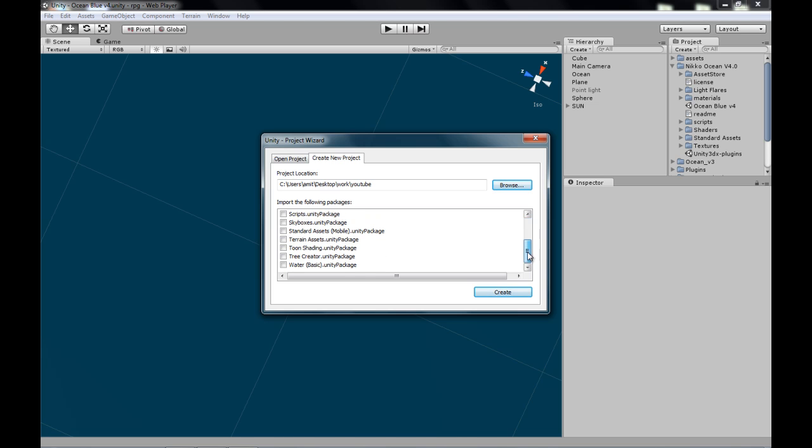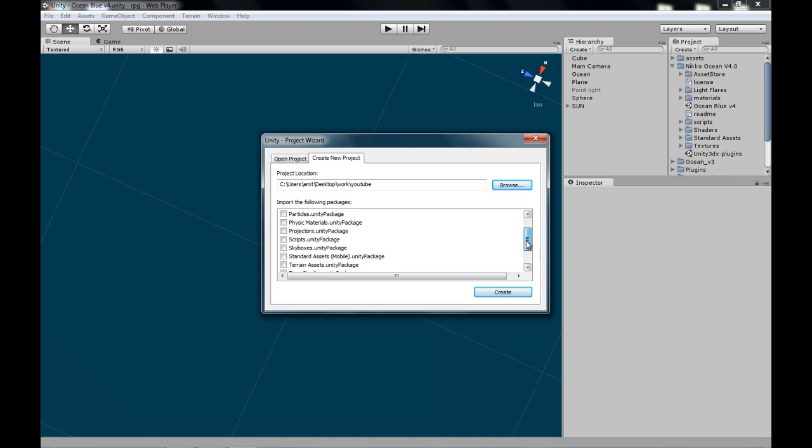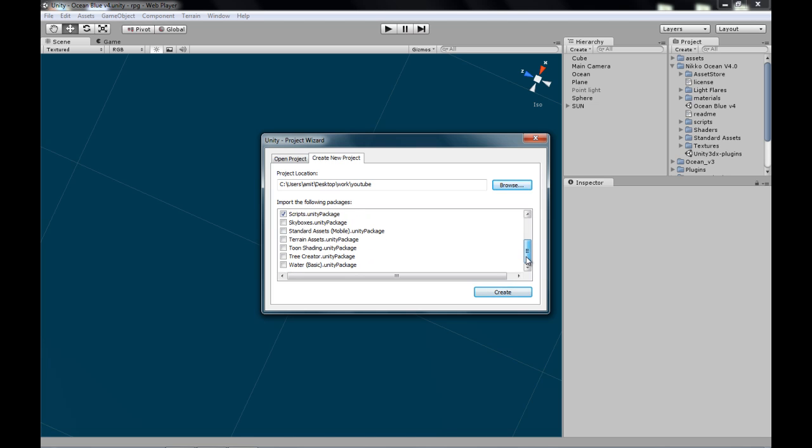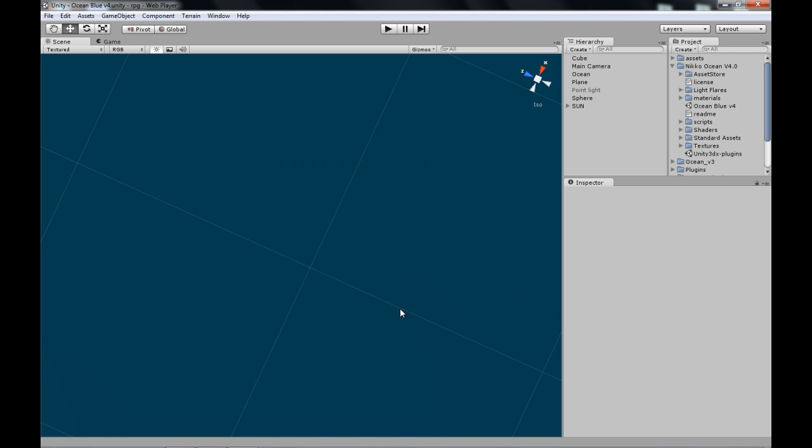Now, the packages. The packages you want to import are the character controller package and probably the scripts package. That's about it. That's all we'll be using for this tutorial. You'll see later on what these packages are. I'll explain a lot in the tutorials. But for right now, just check these two. Name your project and click Create.